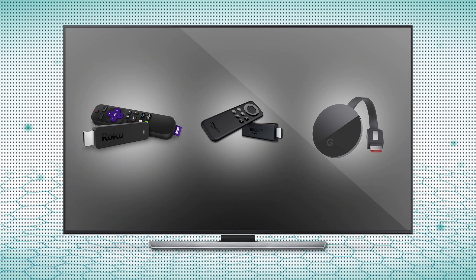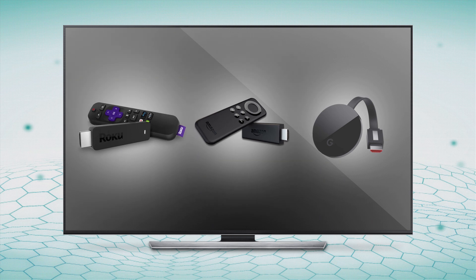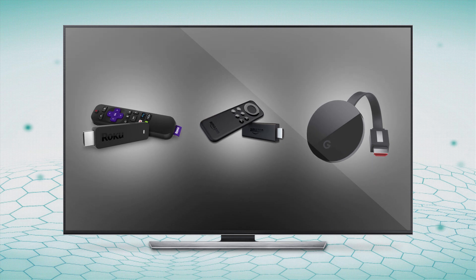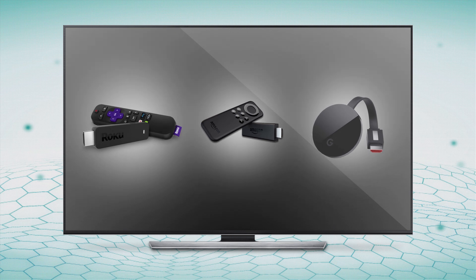It can be tough to pick a streaming stick these days, especially if you're looking at low-cost, entry-level devices. Roku, Amazon, and Google all have streaming sticks that cost between $30 and $40, so it's up to the end user to decide which service is best for them.